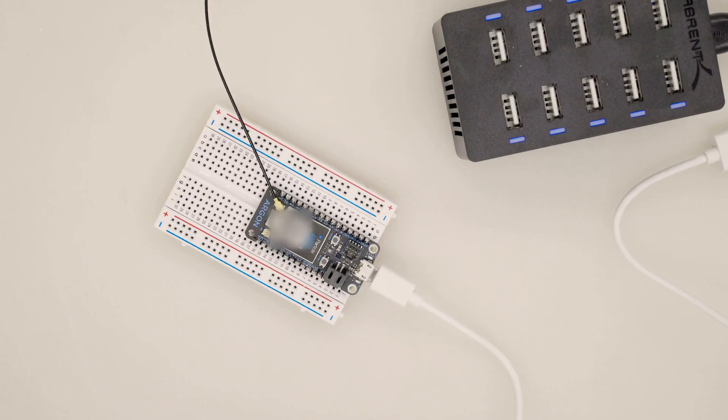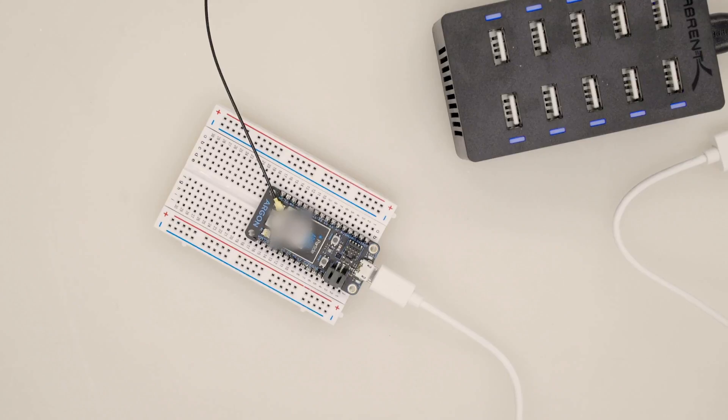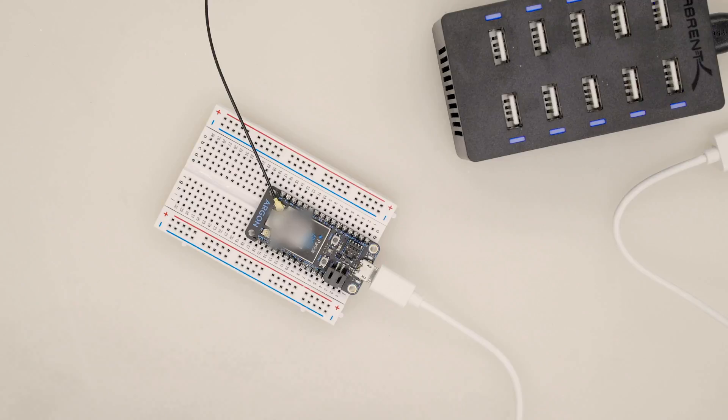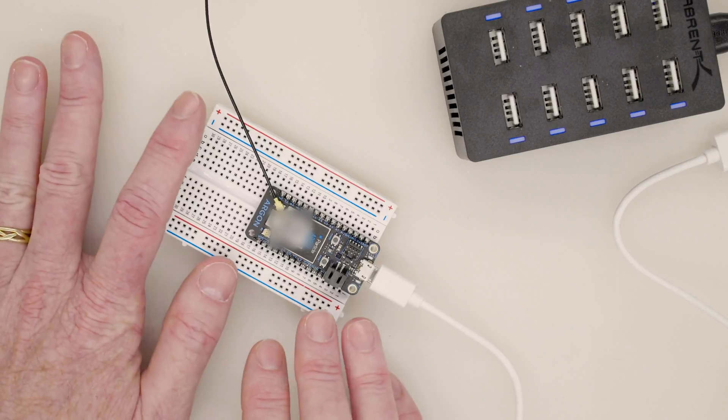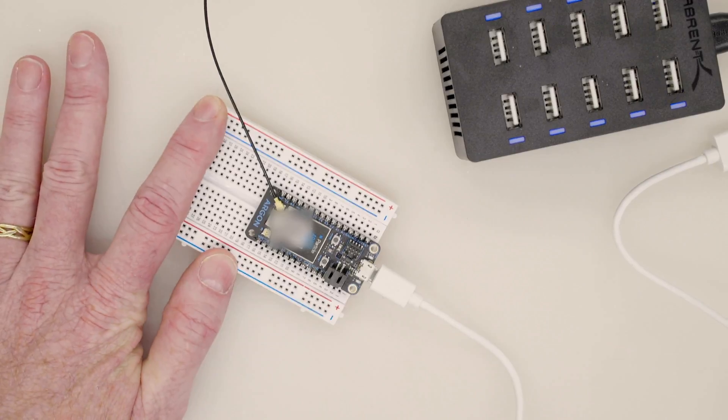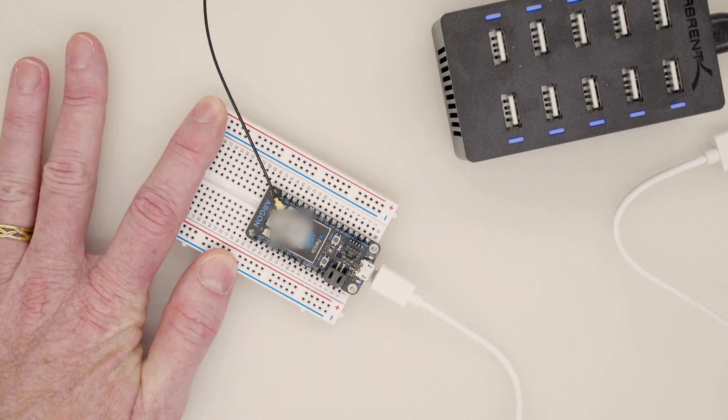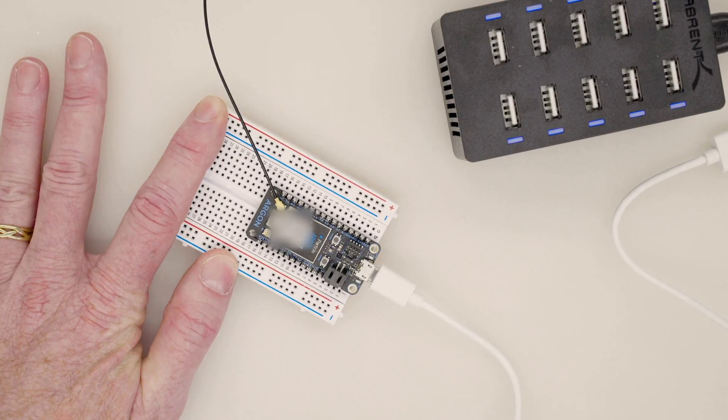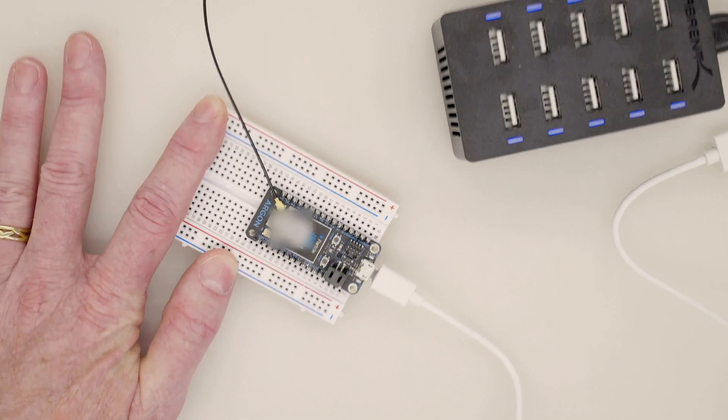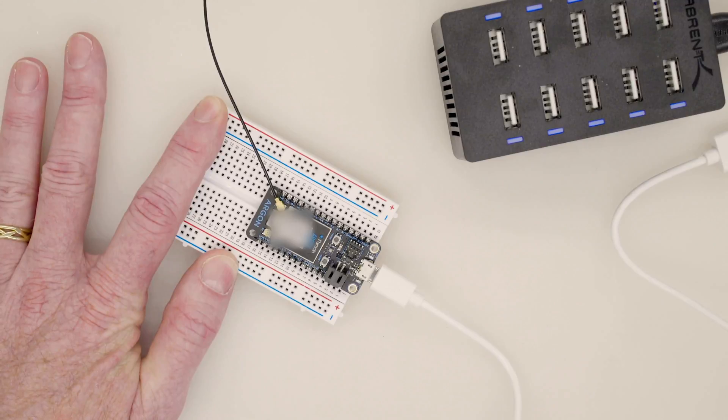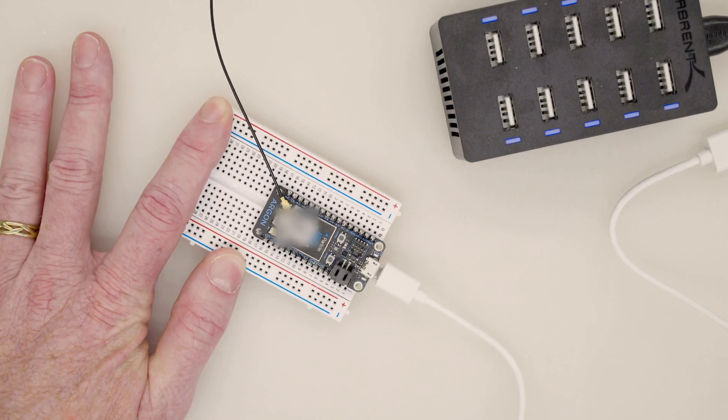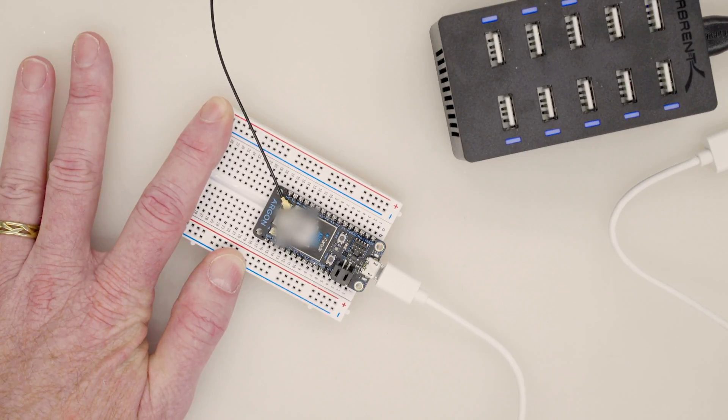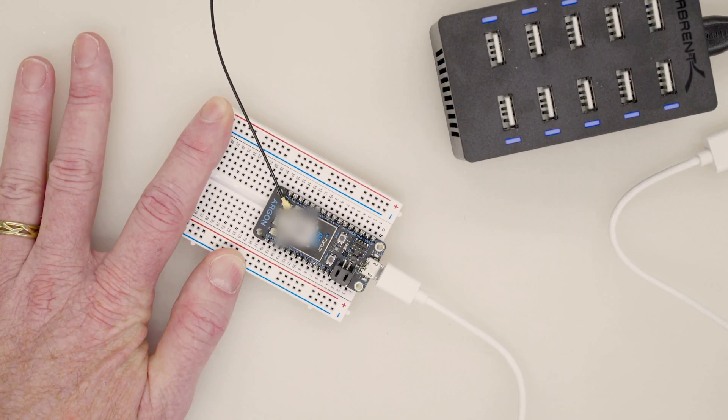So this is the first in the series of learning about OpenThread and mesh networks, local mesh networks, and how they all work and interact. I'm really eager to do this series because I'm happy and eager to use the new hardware that's come out by Particle. I've been a big fan of Particle for many years now with the Photons.